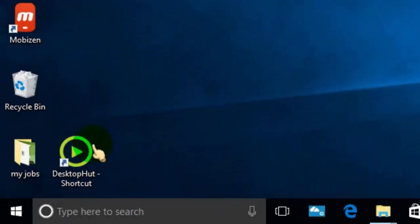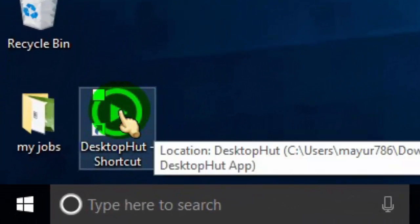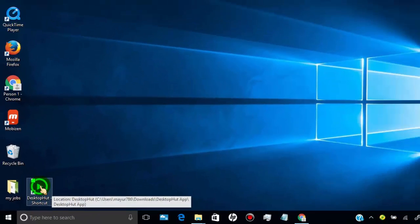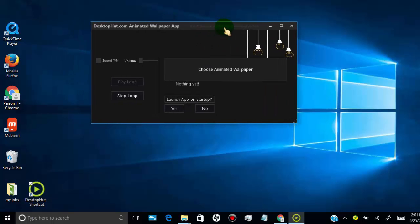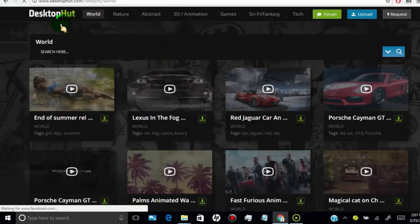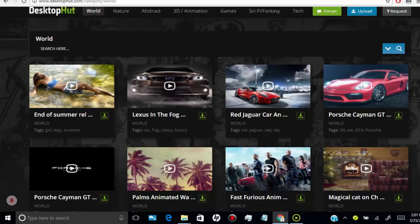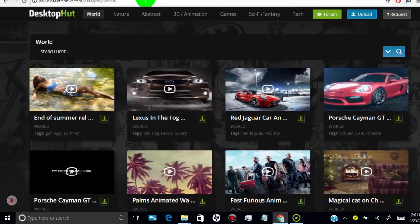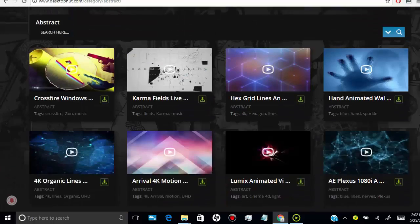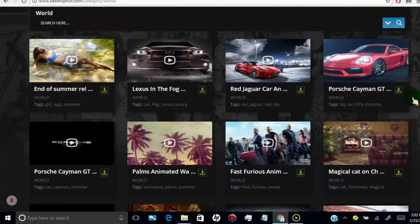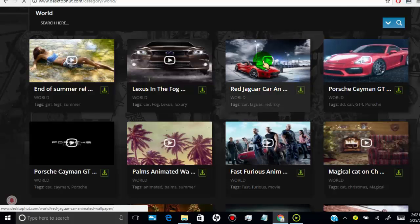Open Desktop HUD. Once you open the app, click on Choose Animated Wallpaper. Here you can choose any video file or zip file you can download from Desktop HUD. Open the website and choose the wallpaper you want to set on your PC, then click on Wallpaper.